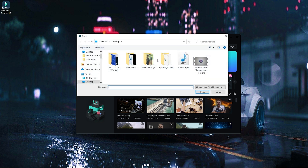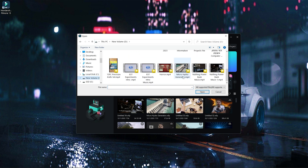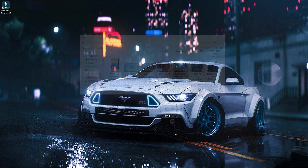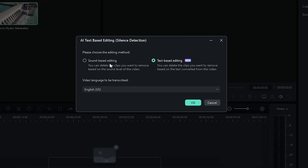If you want to see any folder in our video, you can see it. You can see two options. You can do some changes. If you want to include a video in Bangla or Hindi, you can edit it. We have a clip, we can open it. There is one option for sound-based editing and there is text-based editing. So, this is new.